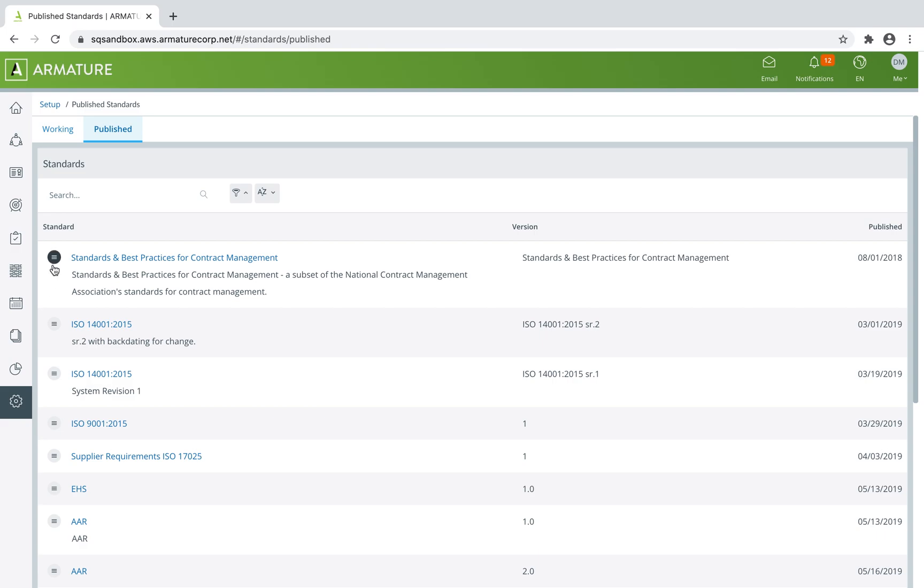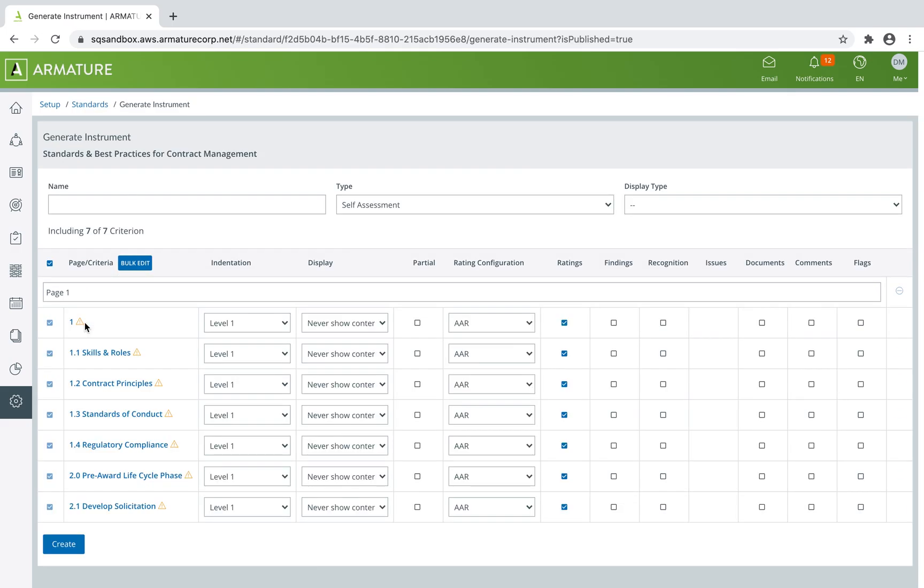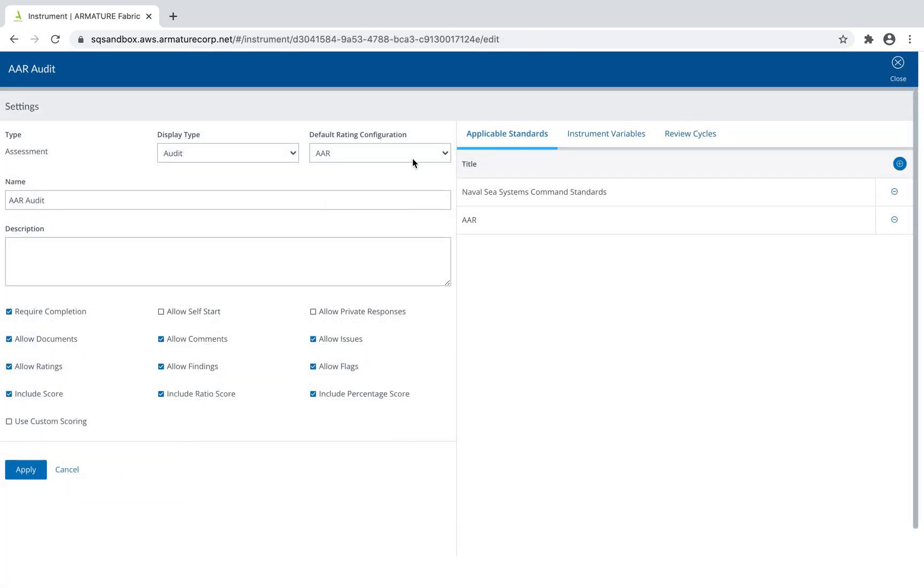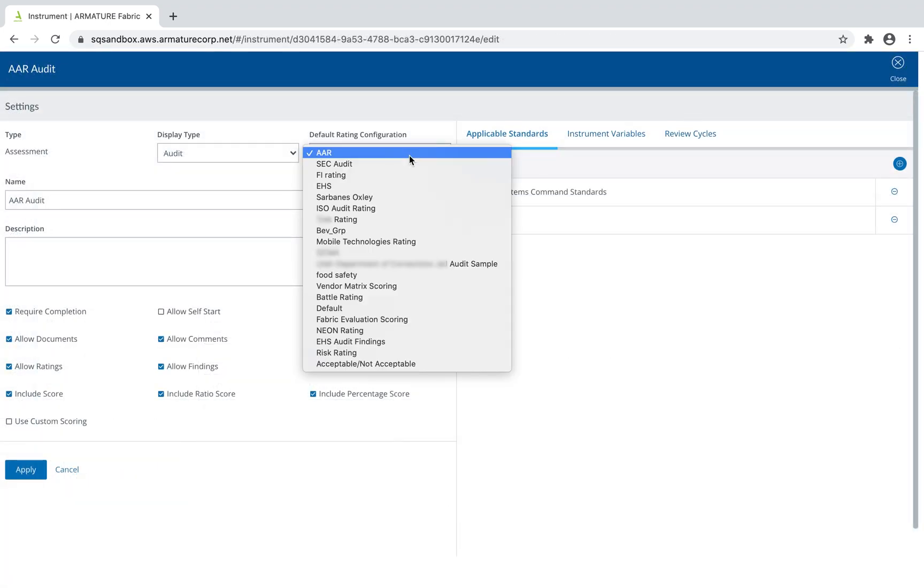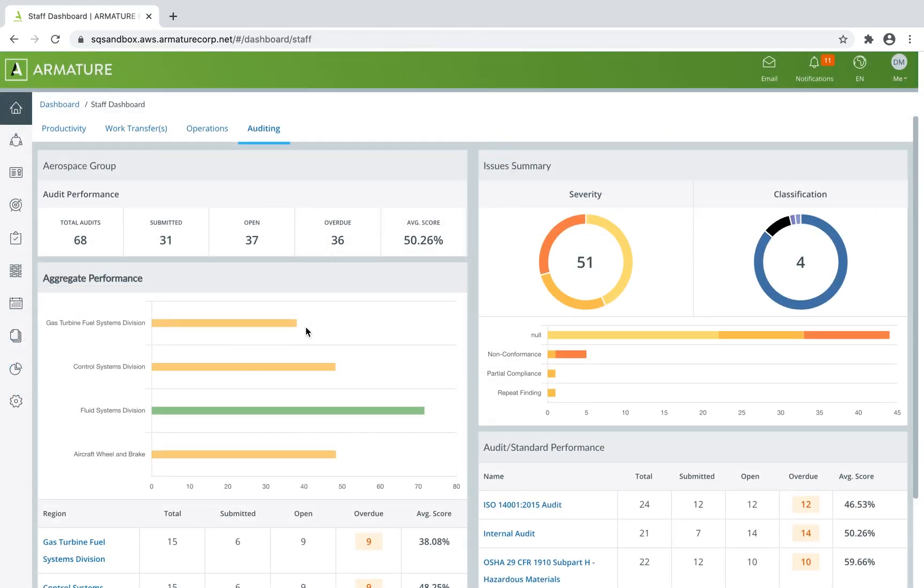You can publish standards for online reference and use within configurable data collection instruments. You can leverage configurable template-based audits that are integrated with the standards and best practices you use.